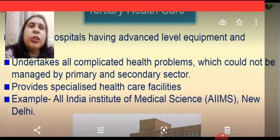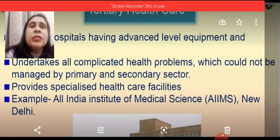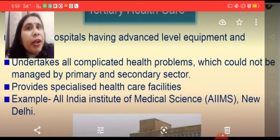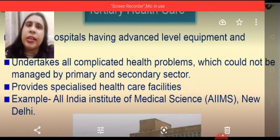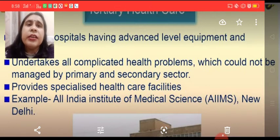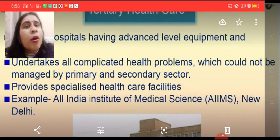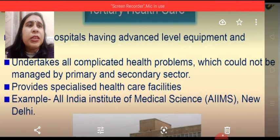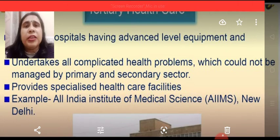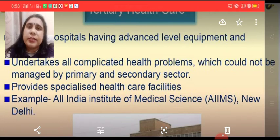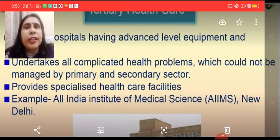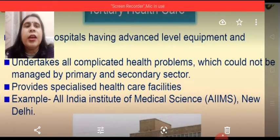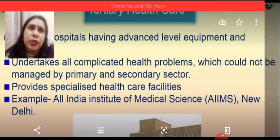Now we come to tertiary health care systems. Hospitals having advanced levels of equipment and medicines are included in tertiary health care. These undertake all complicated health problems that could not be managed by primary and secondary sectors. They provide specialized health care facilities, and an example of a tertiary health care system is AIIMS — the All India Institute of Medical Sciences, New Delhi.